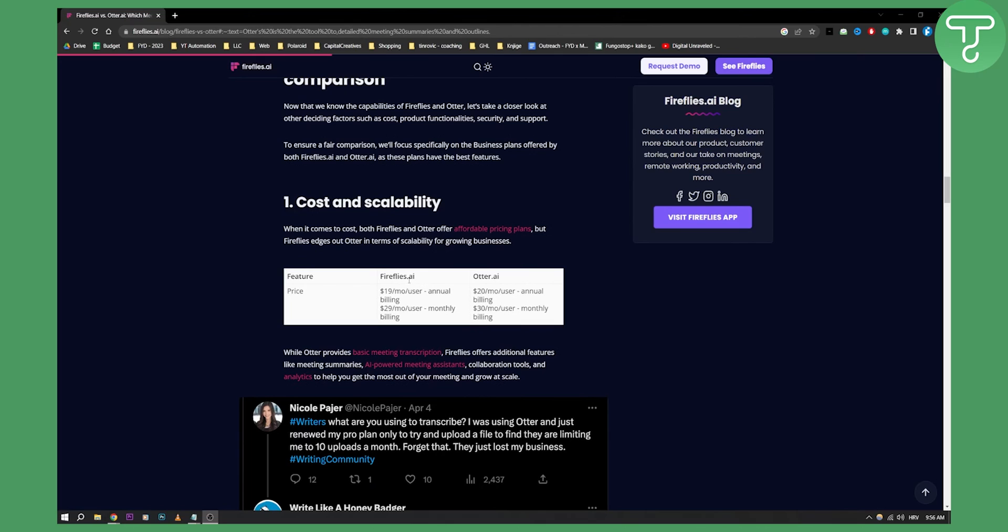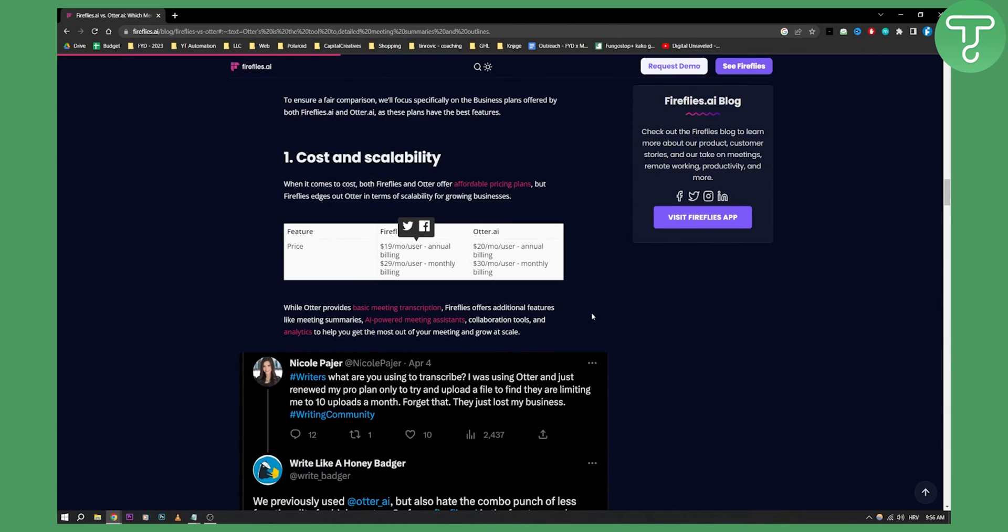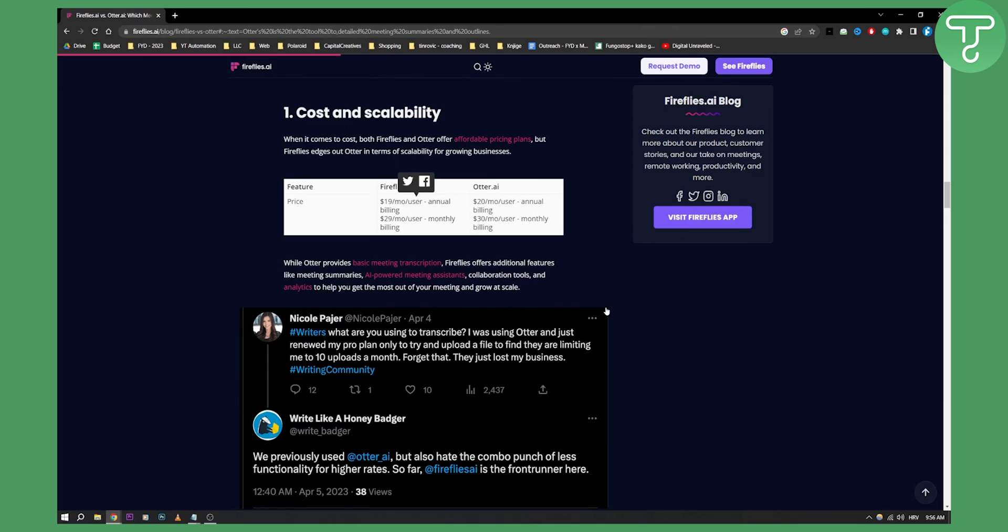As you can see, Fireflies is $90 a month per user annually and Otter AI is $20 a month per user annually. Fireflies is a bit cheaper, just $1 cheaper but offers much more, so that is what I would go for.